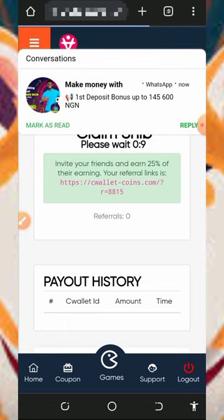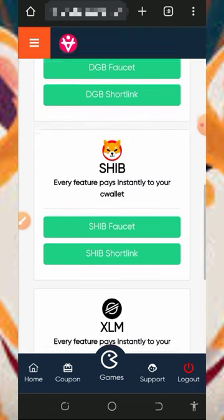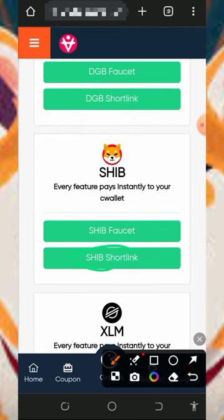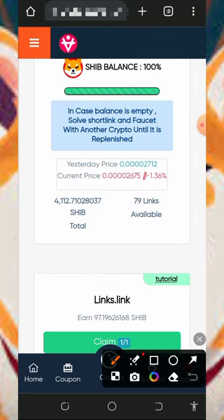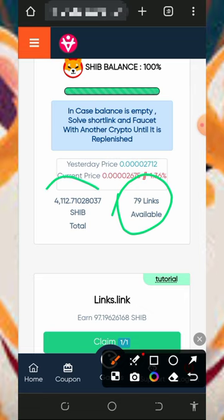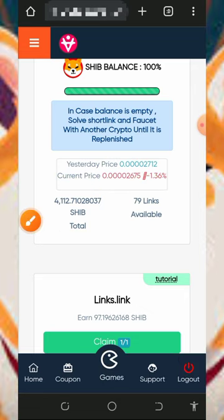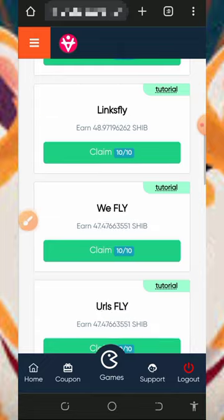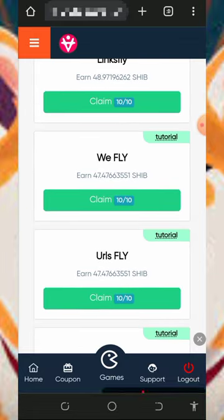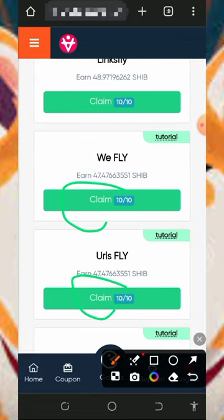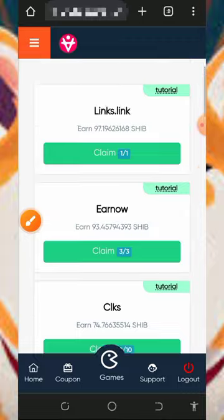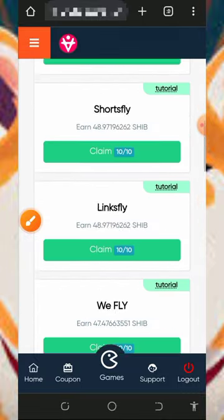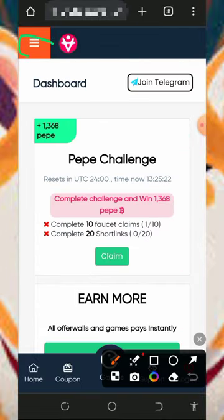After claiming the faucet, go back to the short links. Tap on the short links and you'll see that after visiting all 79 links you are going to earn up to 4,112 Shiba tokens. Just tap on the claim button below each of them to claim all the Shiba and other tokens.